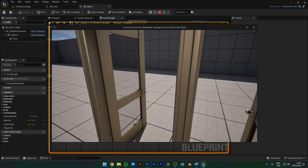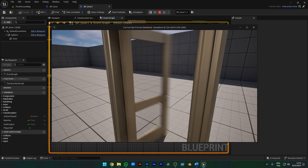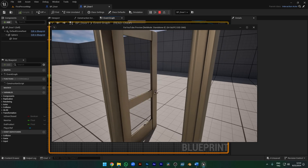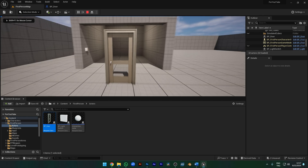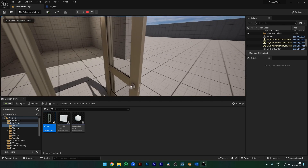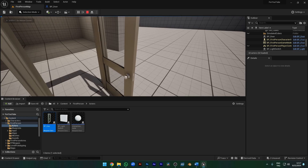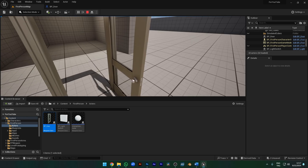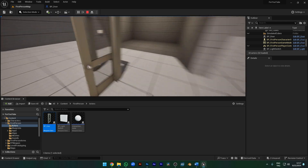Join me as I dive into the world of Unreal Engine 5 to create the most practical door mechanics you've ever seen. Doors are classic mechanics for games — they are a must-have. Let's dive in.